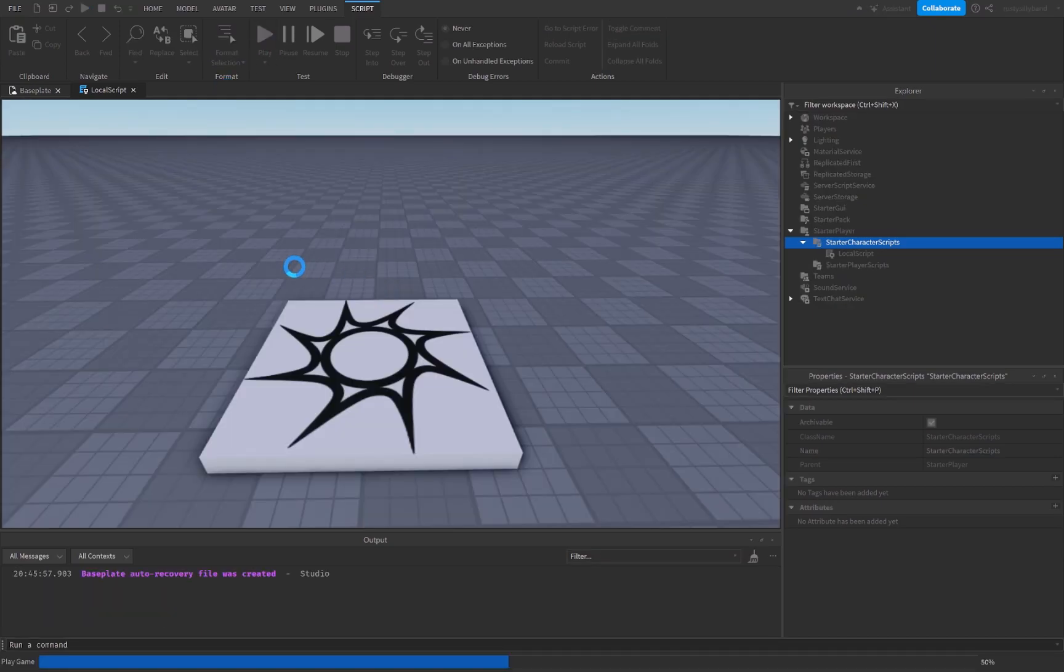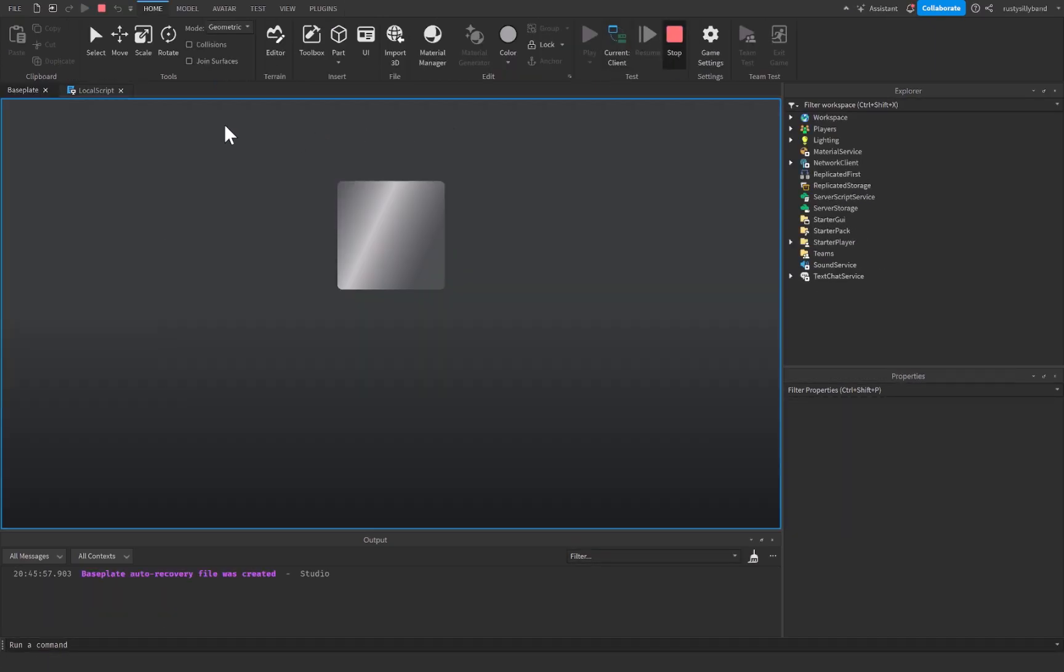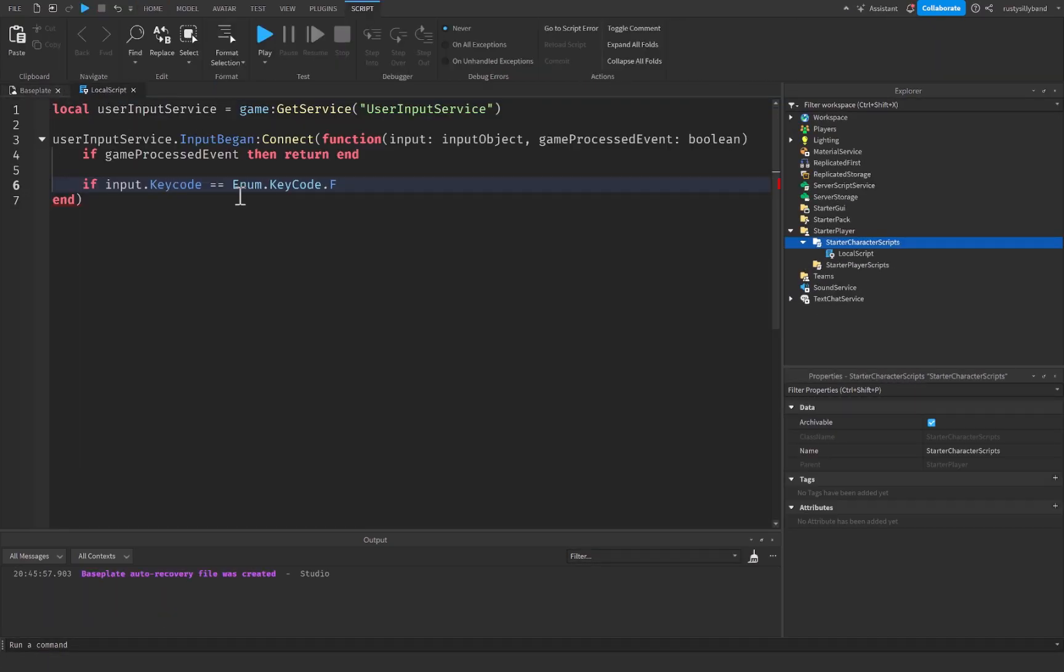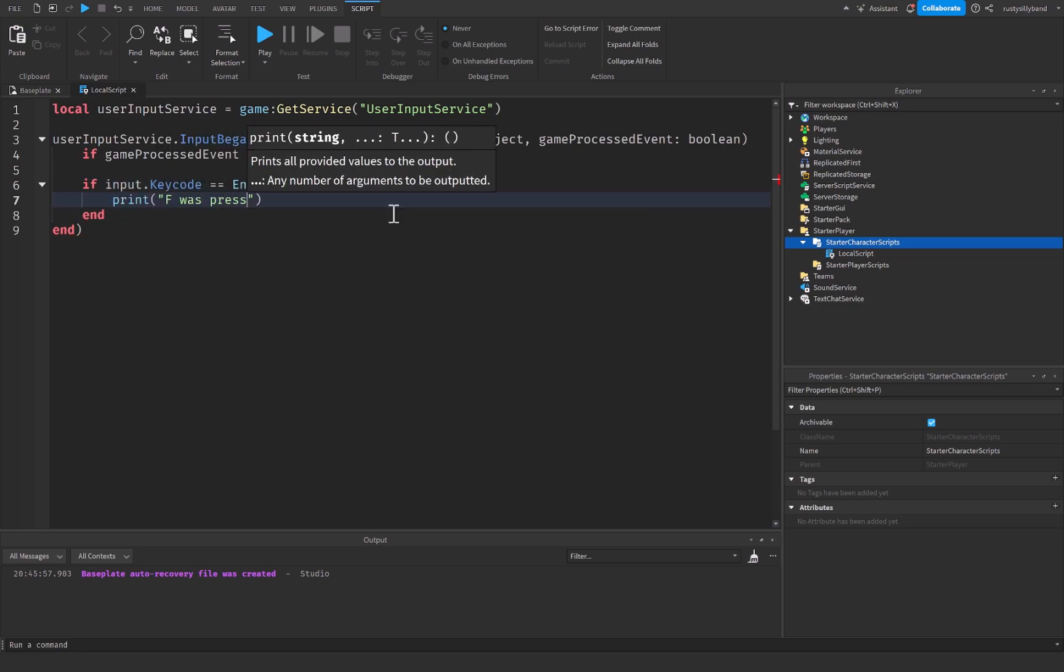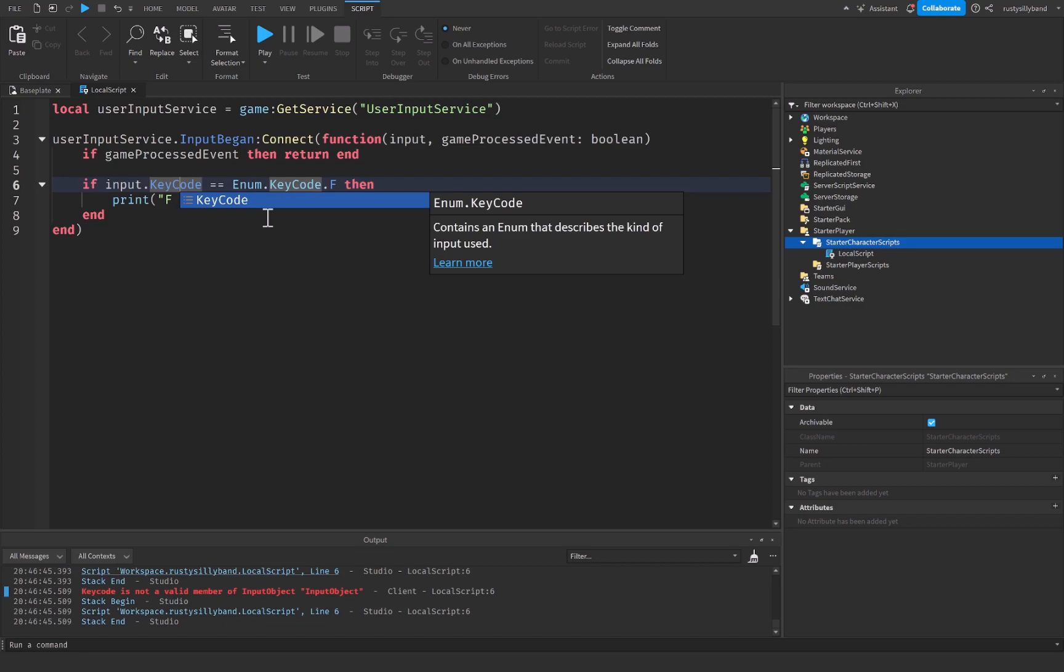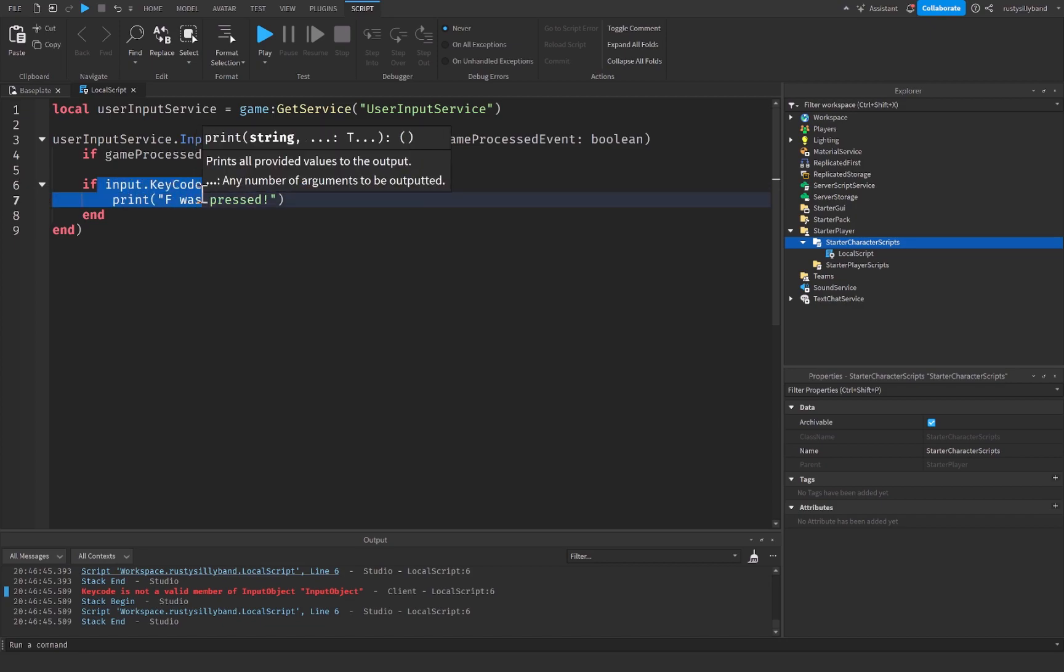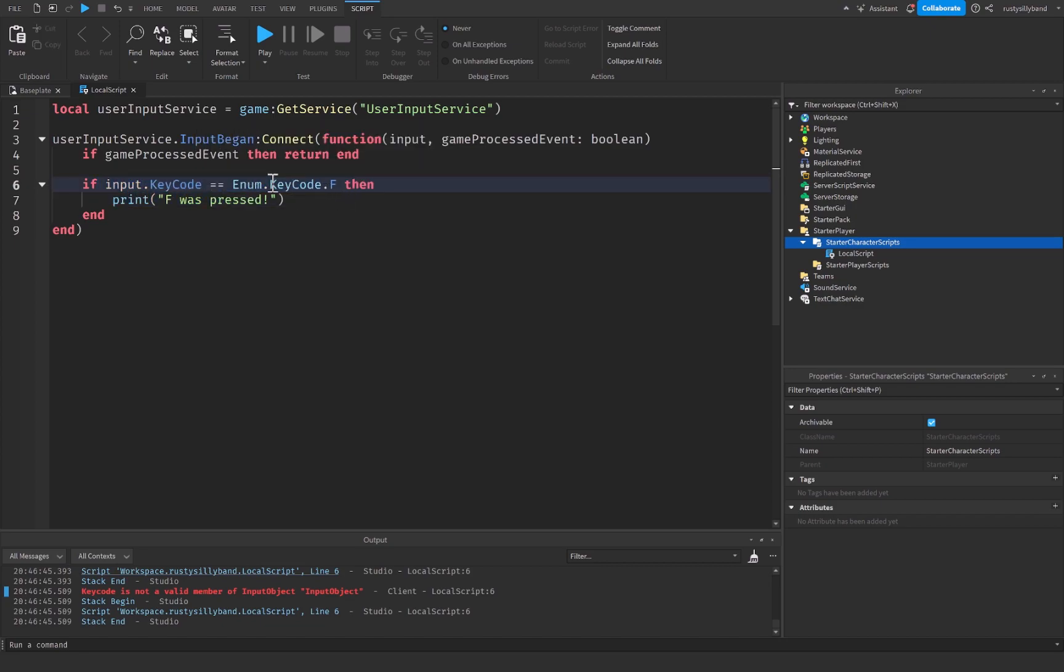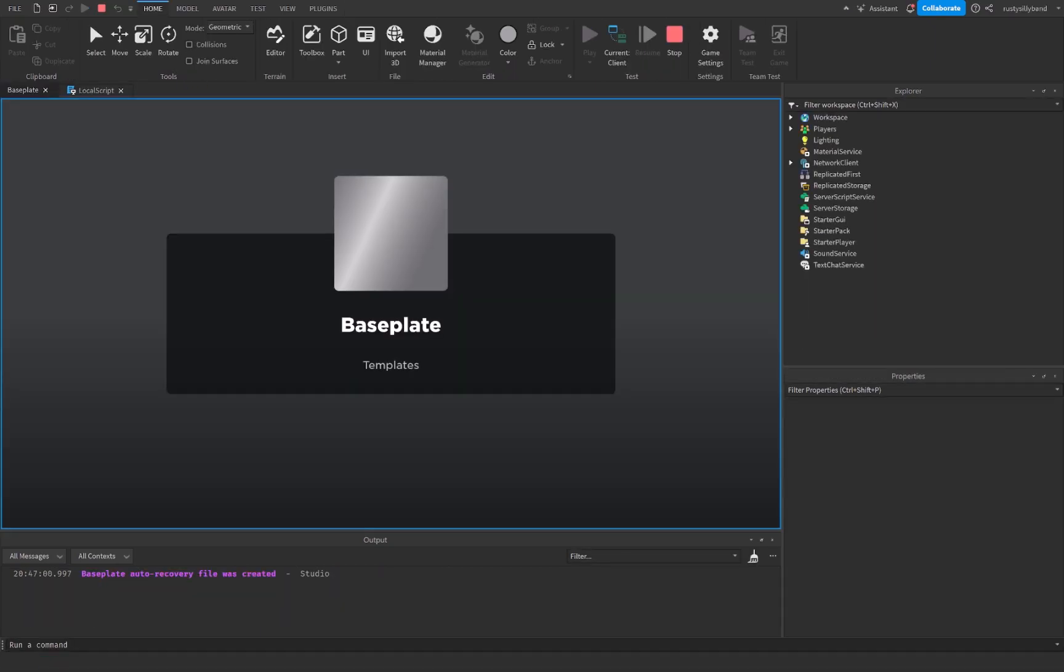And when we click on play, which I just made a big mistake right here, then we're going to print F was pressed. So I forgot KeyCode needs to have a capital C right here. input.KeyCode is equal equals to enum.KeyCode.F. Let's go ahead and click on play.